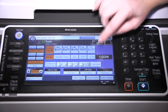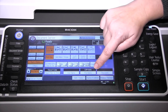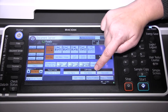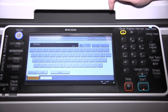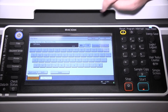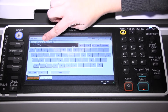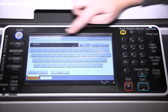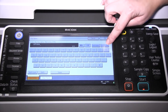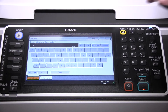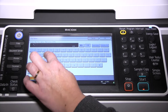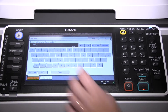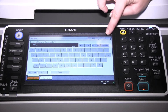From here, you're going to name the document. Select file name. You can delete the generic name it gives it by hitting delete all and then name your document. Select OK.